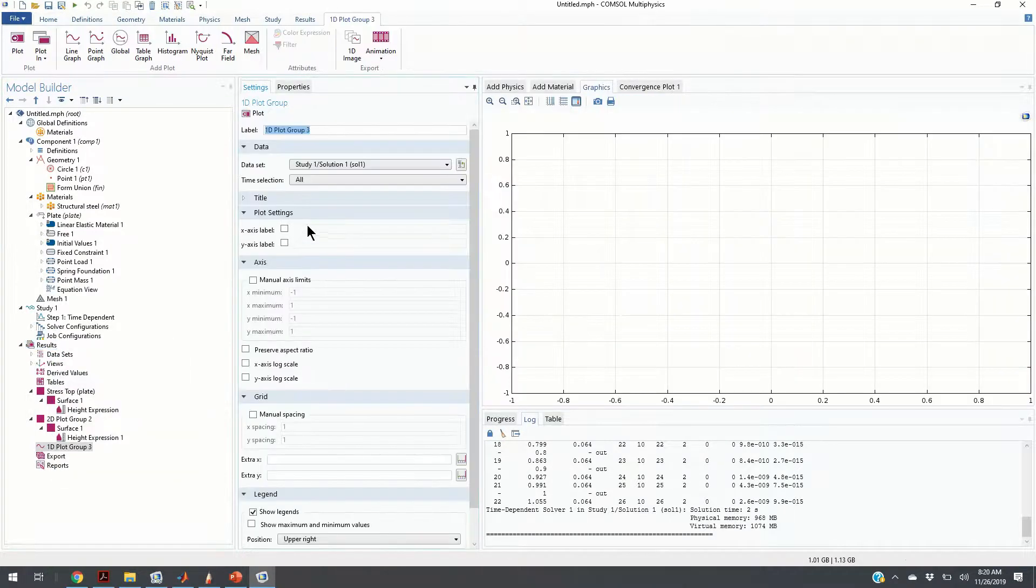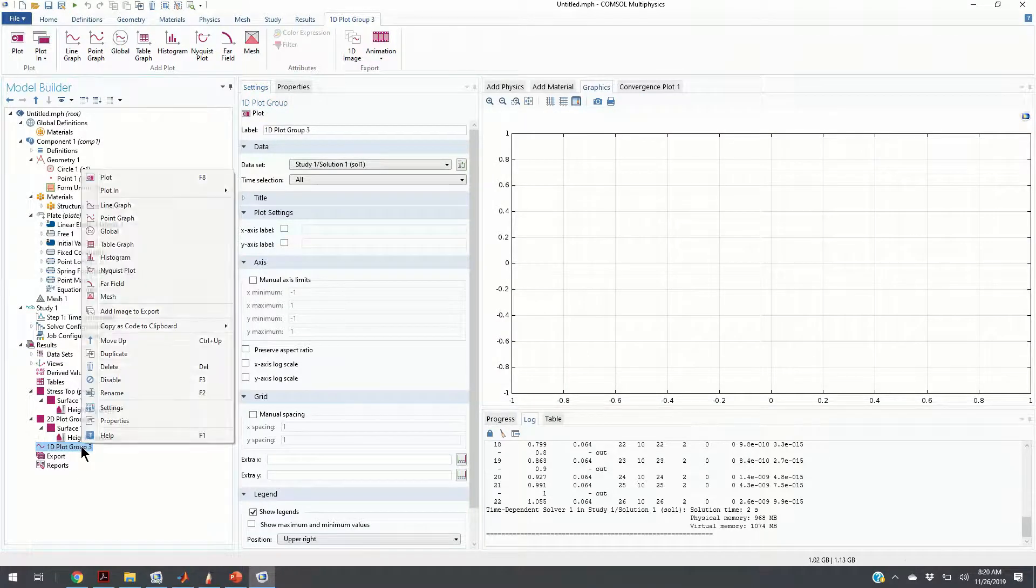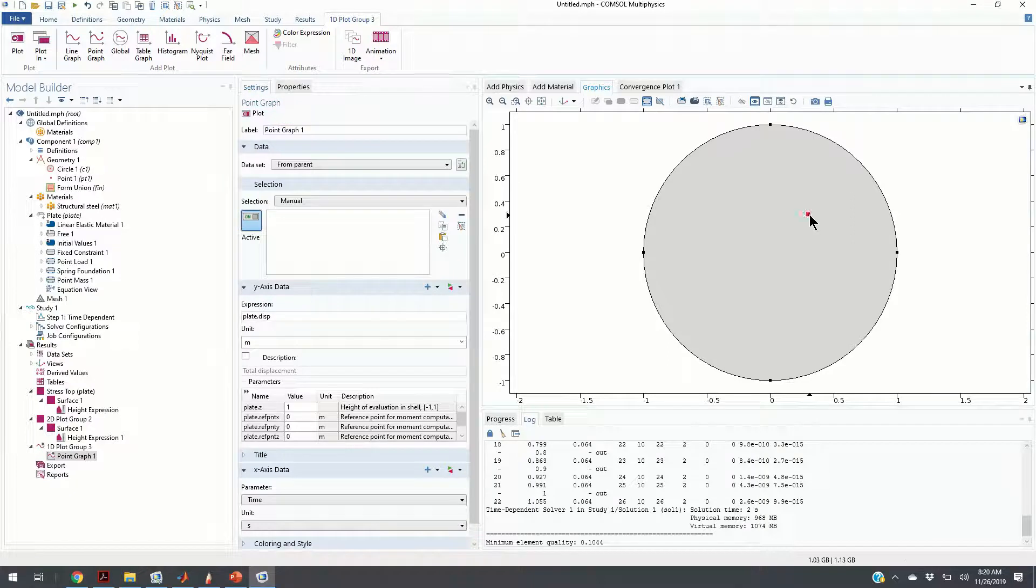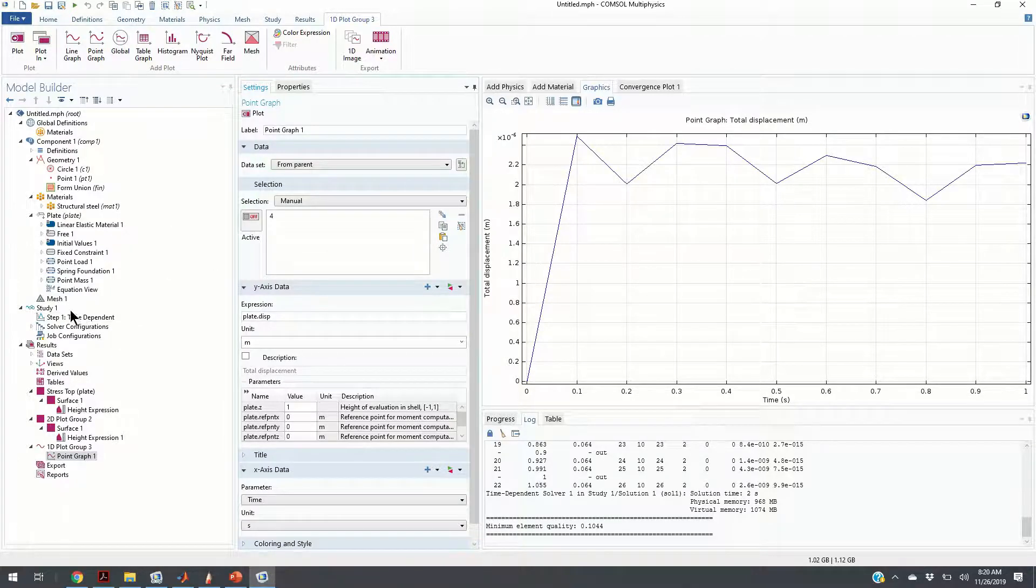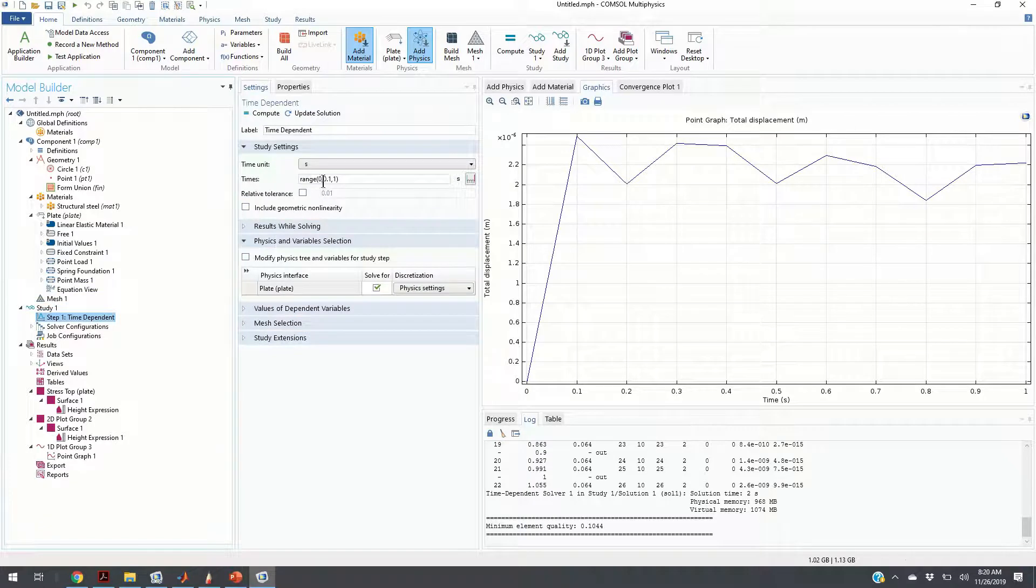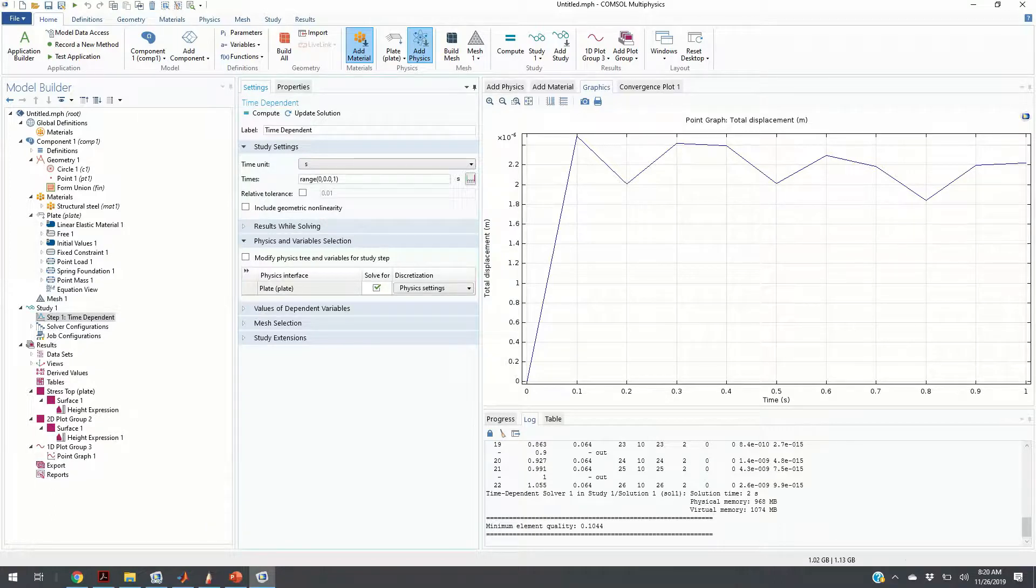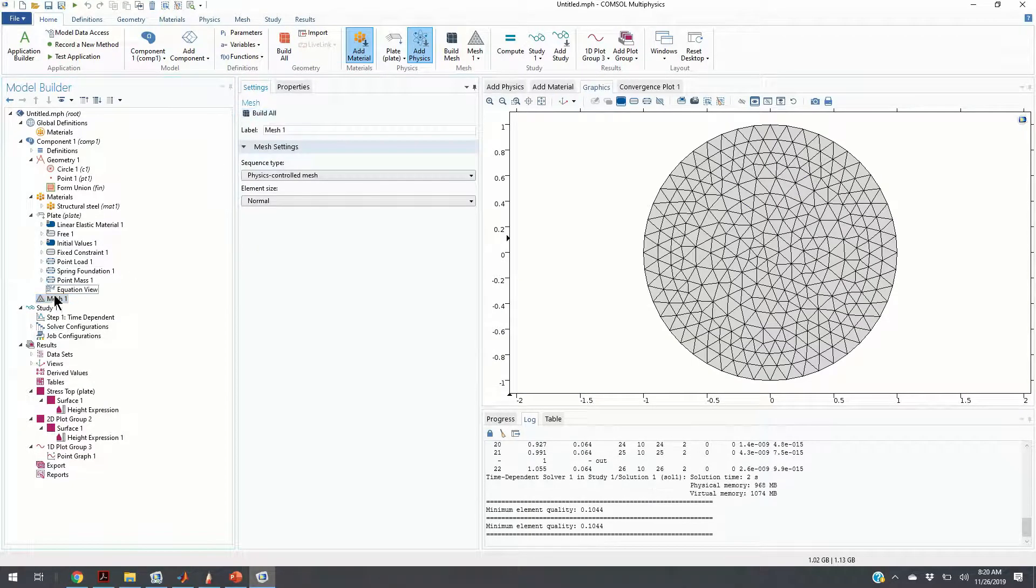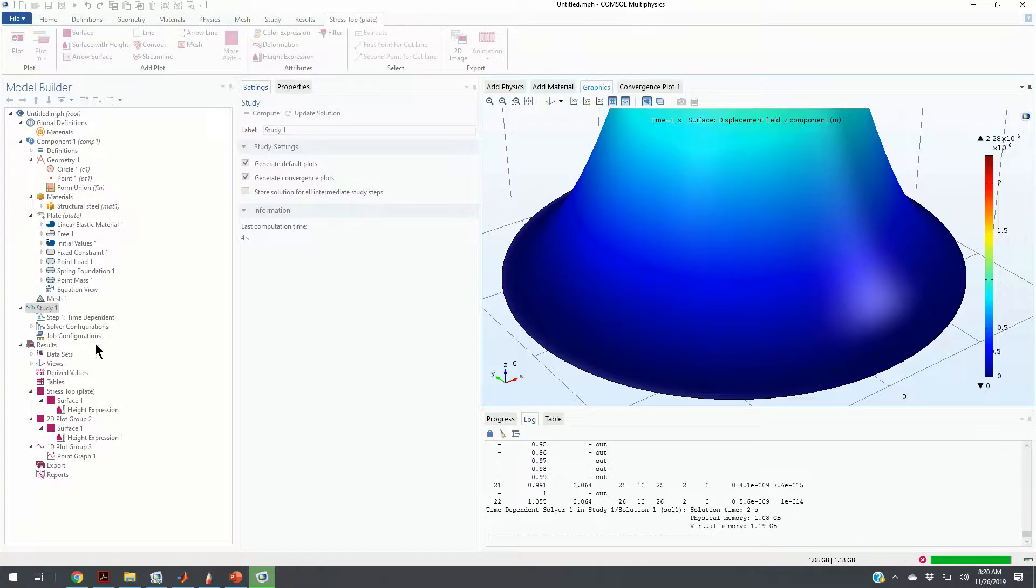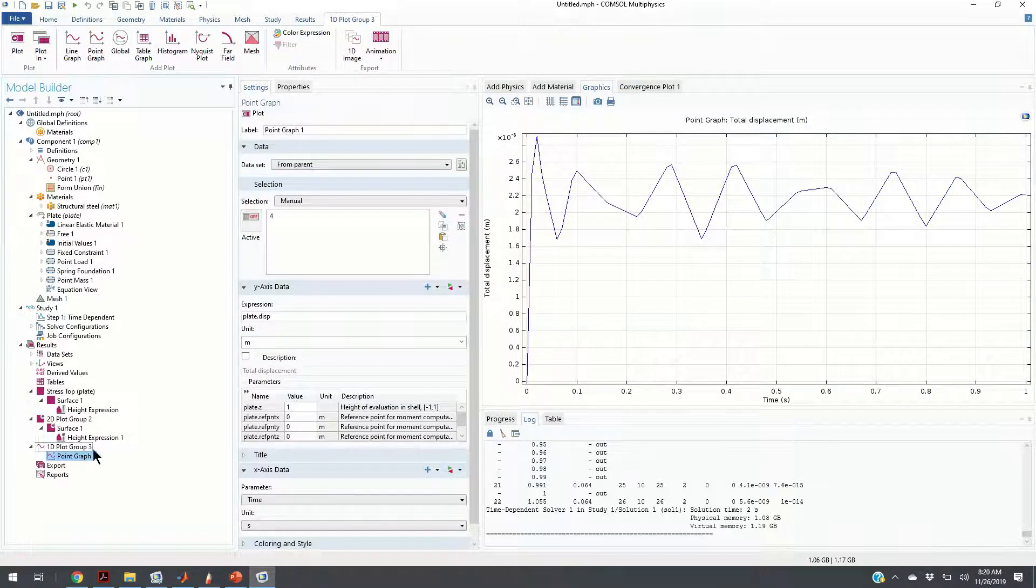One additional graph will generate. It is 1D plot group. We are going to select a point graph since we want to plot the deformation of a certain point. You can see the deformation is damped. We need to modify in the study setting the resolution. We can choose to obtain the result every 0.01 second. We can click on build all. Mesh is already generated. We can click on compute. Here are our results.